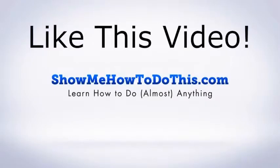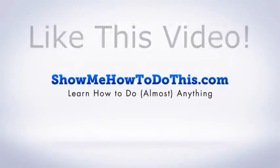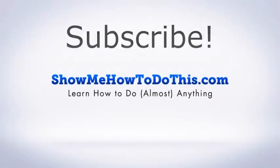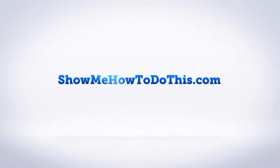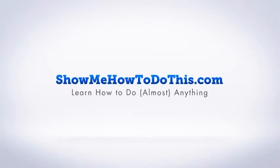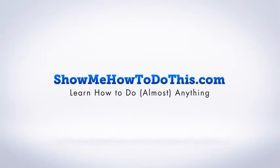If you liked this video please give it a thumbs up below. Be sure to subscribe as we have more helpful videos almost every single day. If you have any questions please come and visit us at showmehowtodothis.com.